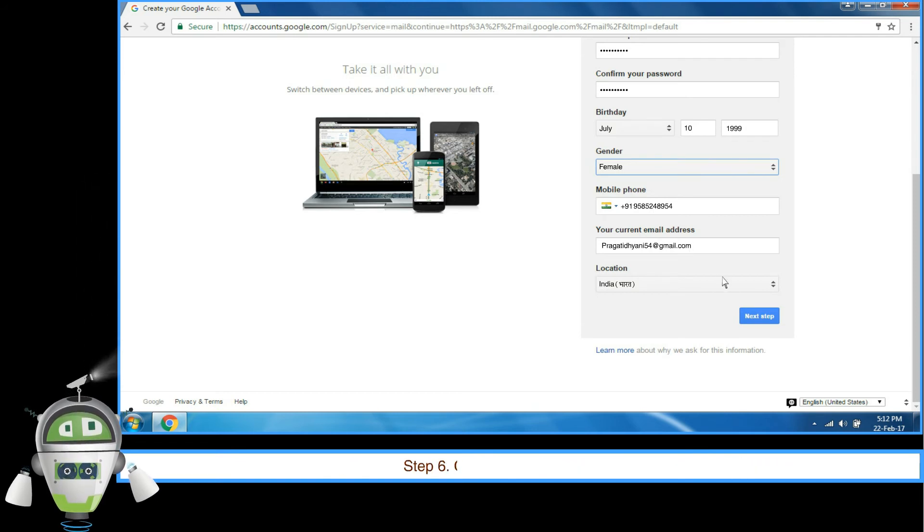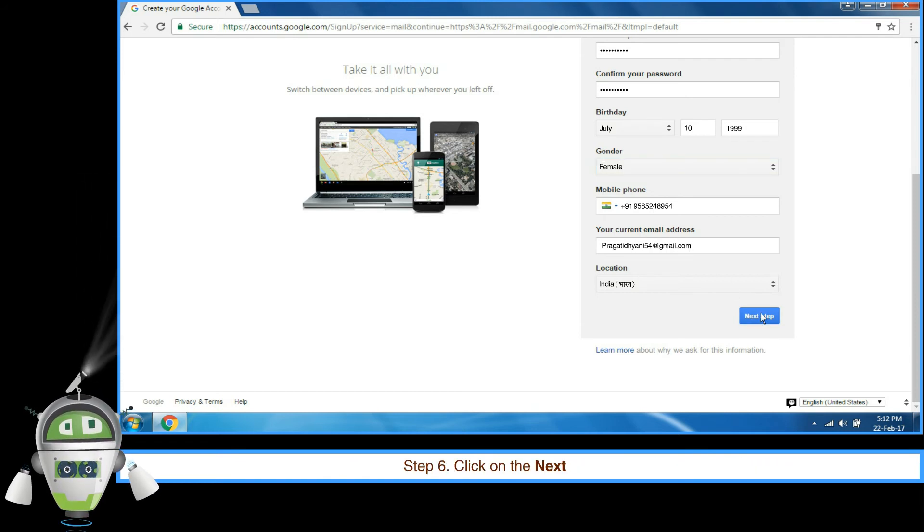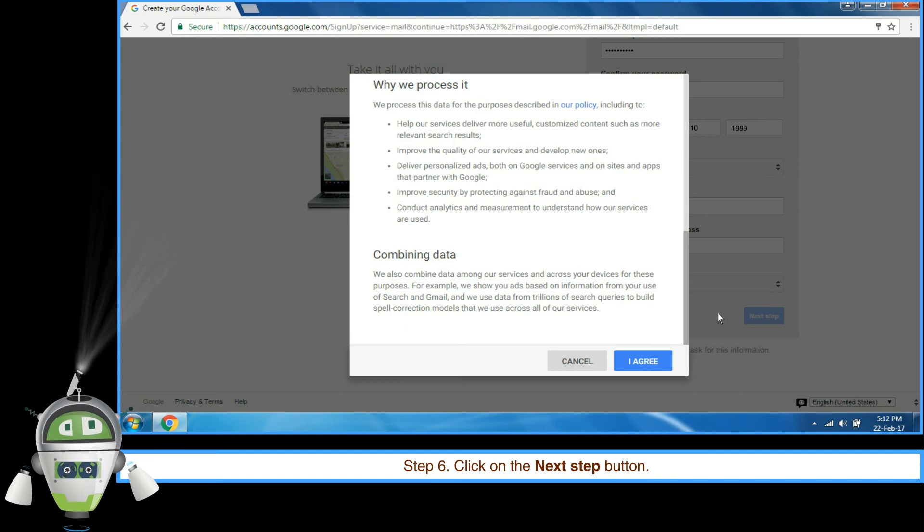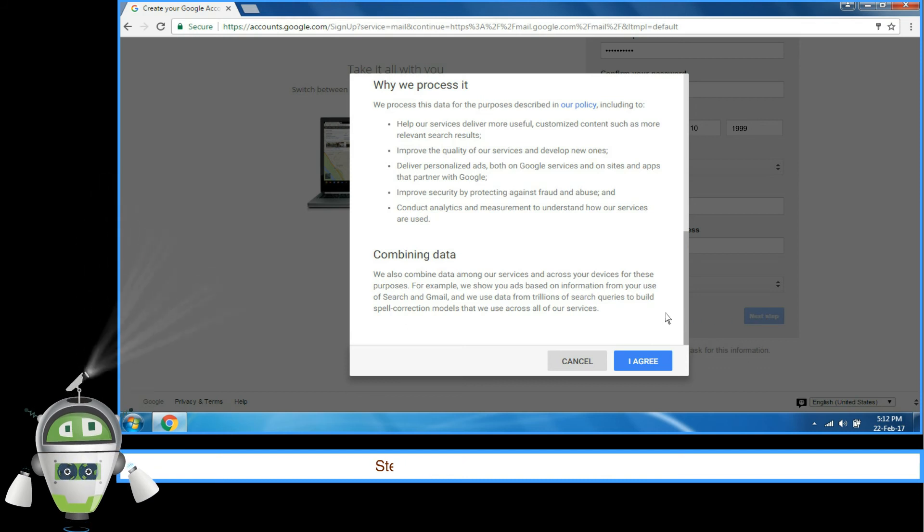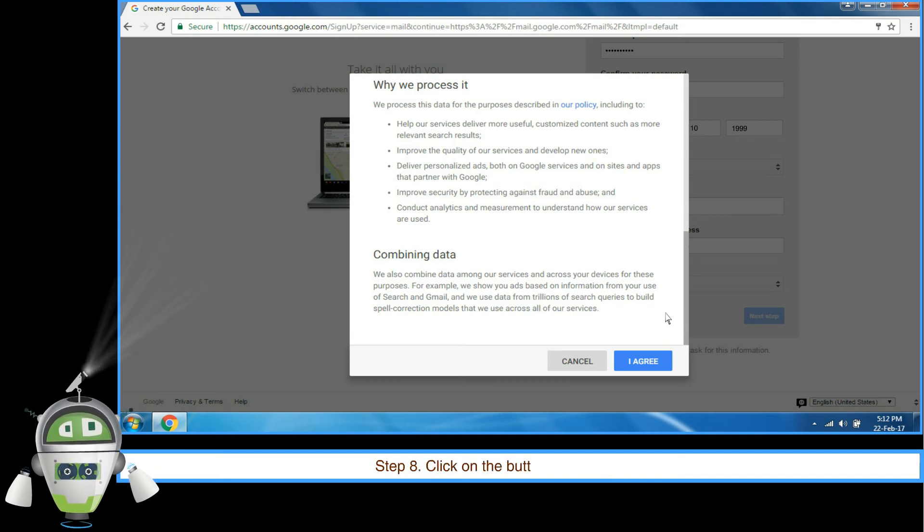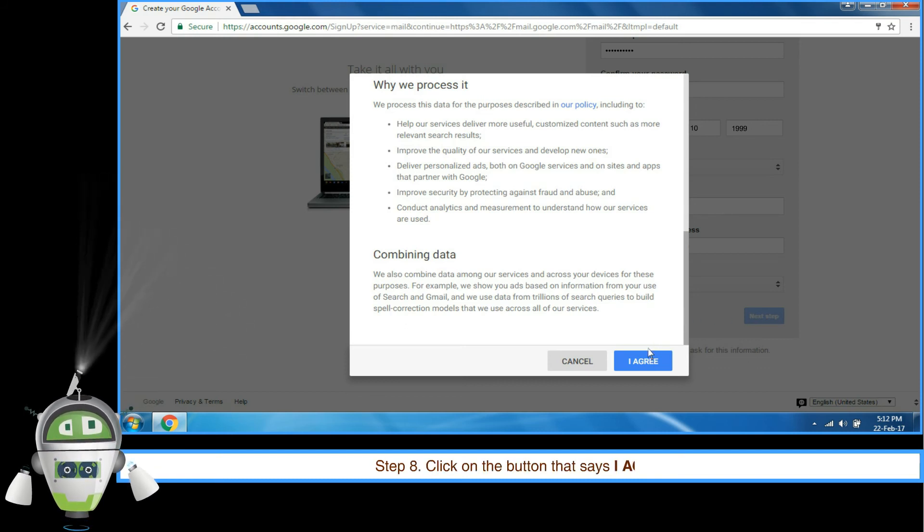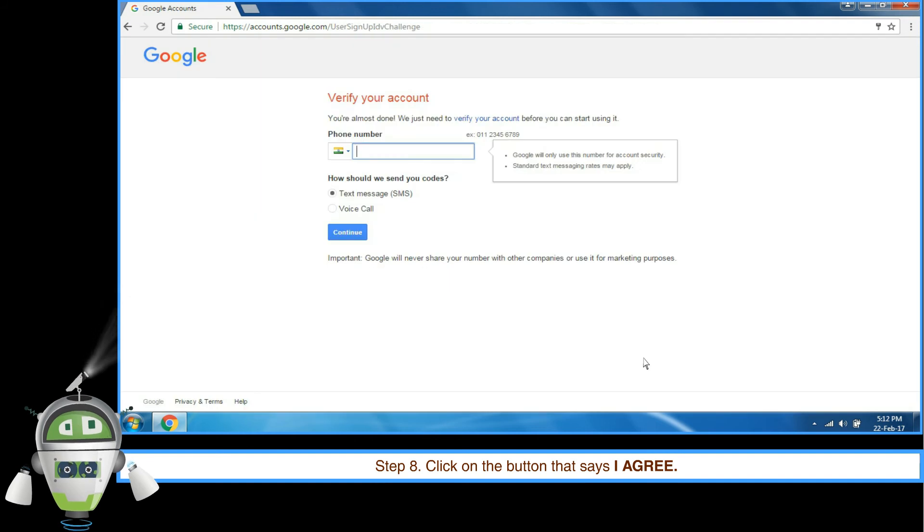Click on the Next Step button. Step 8: Click on the button that says I agree.